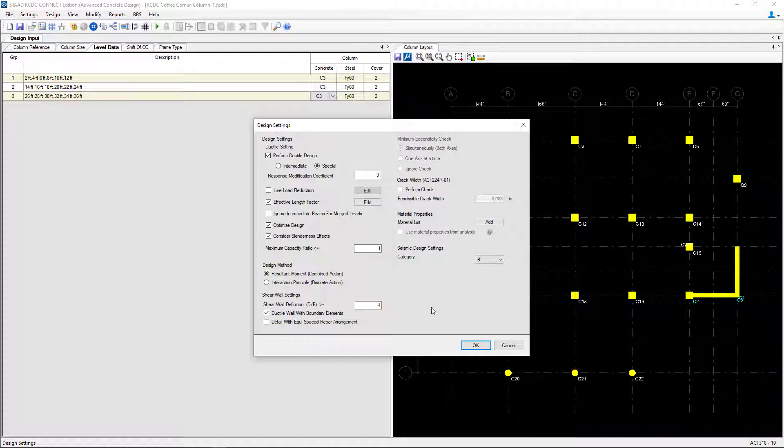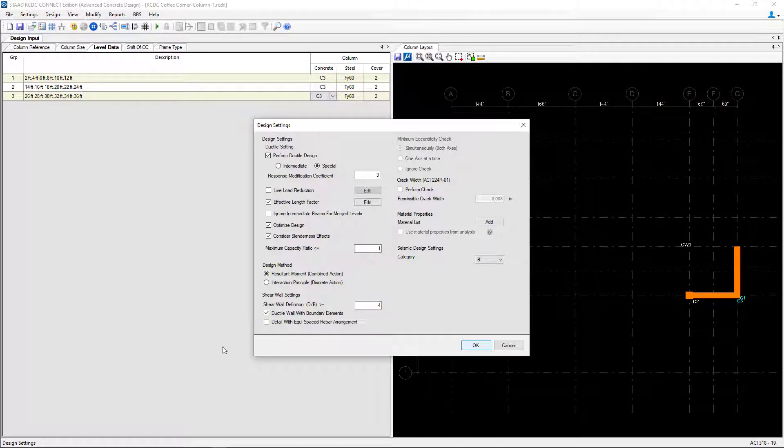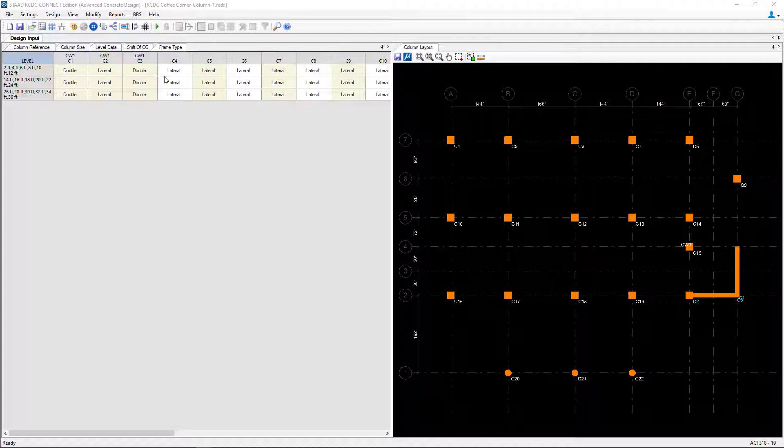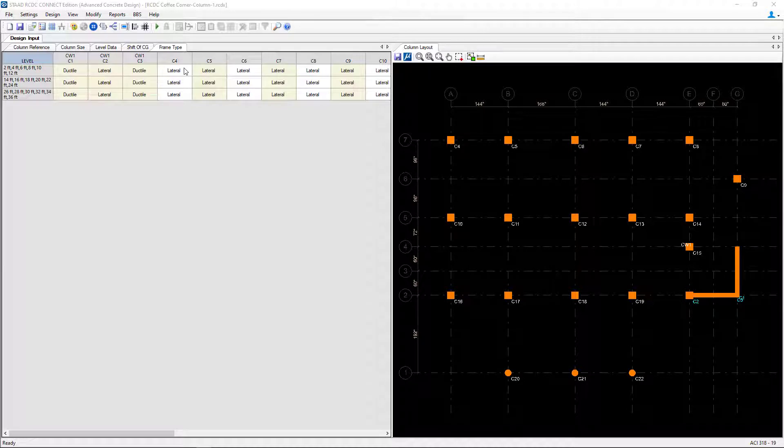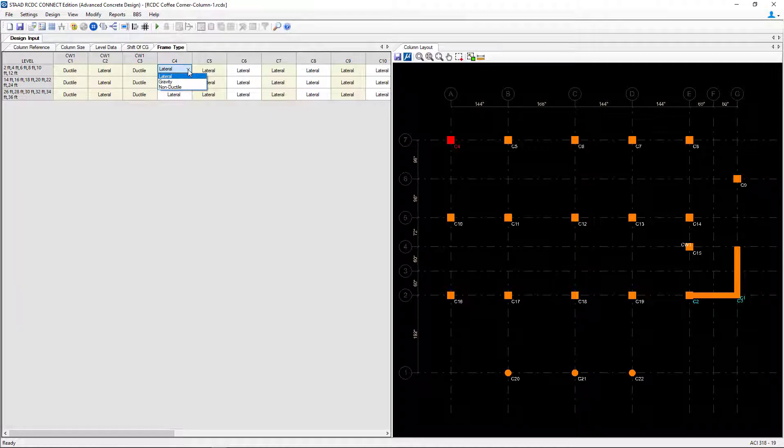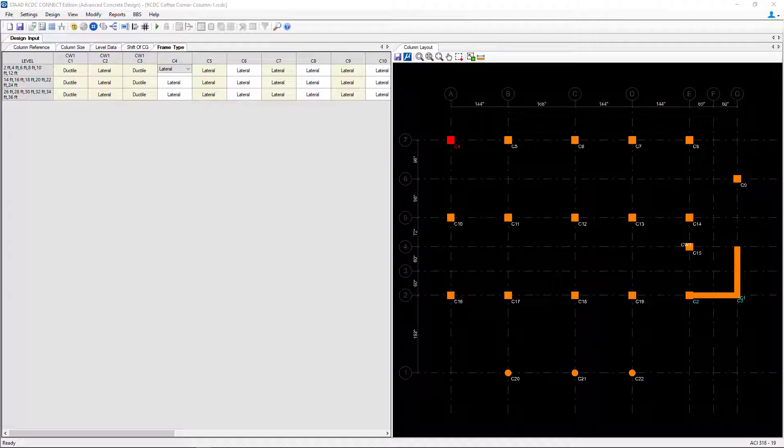At this point let's go ahead and click OK. In addition we can also take a look at our frame type tab within our design input table. As you can see the program automatically entered this information based on the design settings we just entered. Since those are global settings you do have the option to modify that information on a column by column or shear wall by shear wall basis through this table.